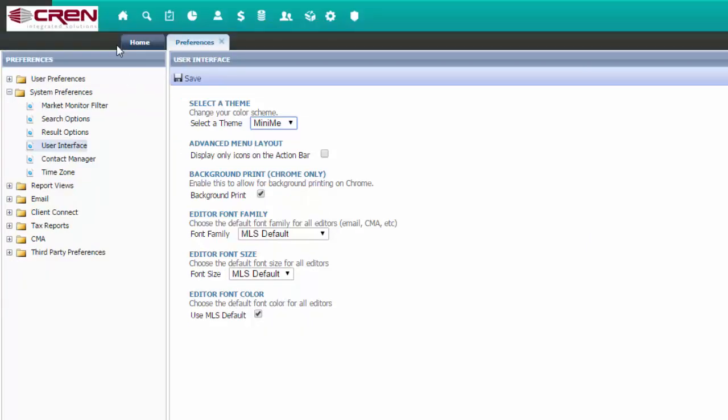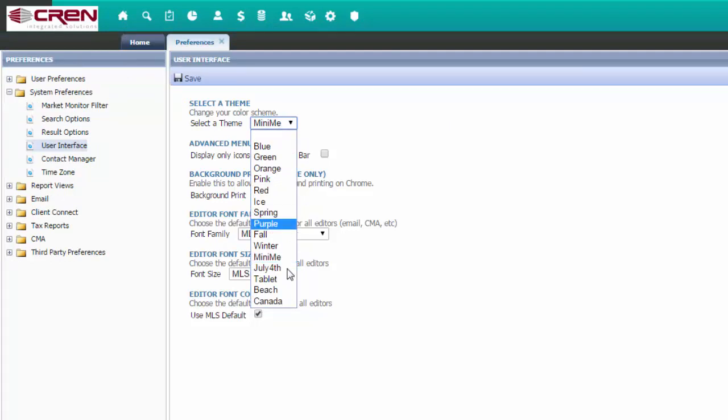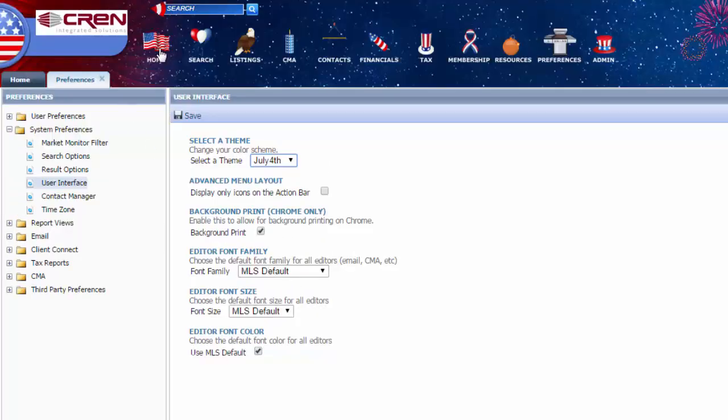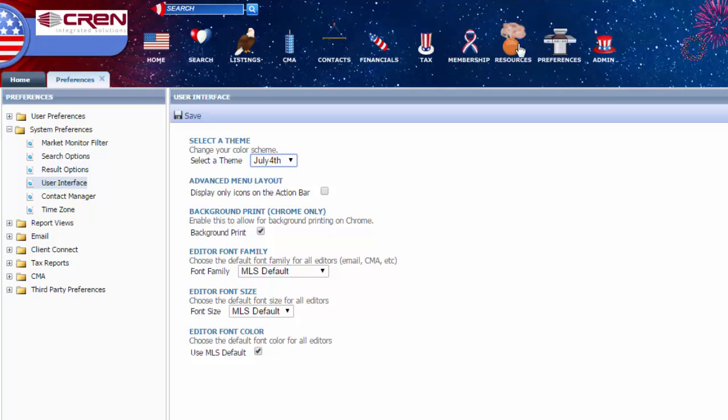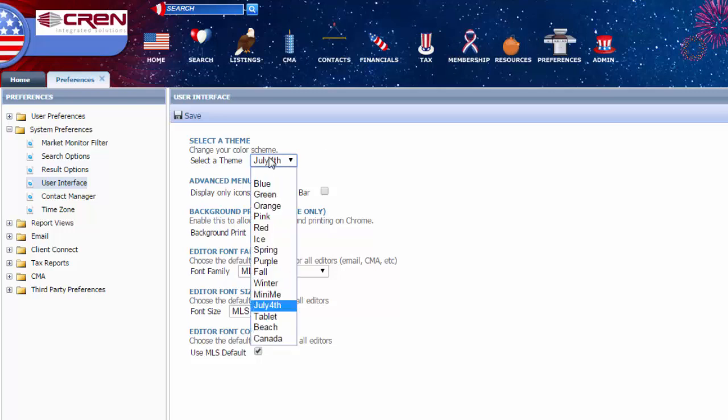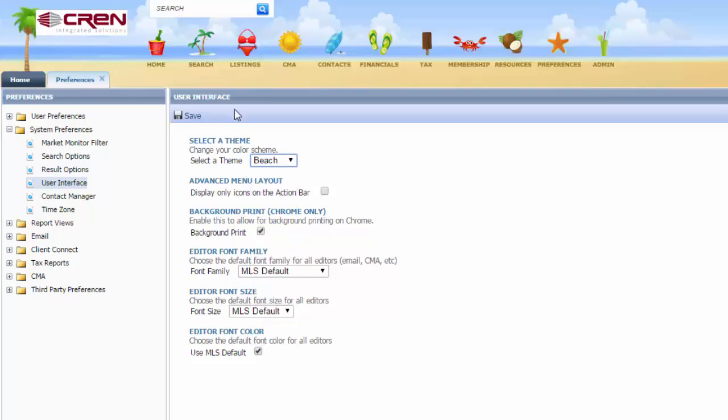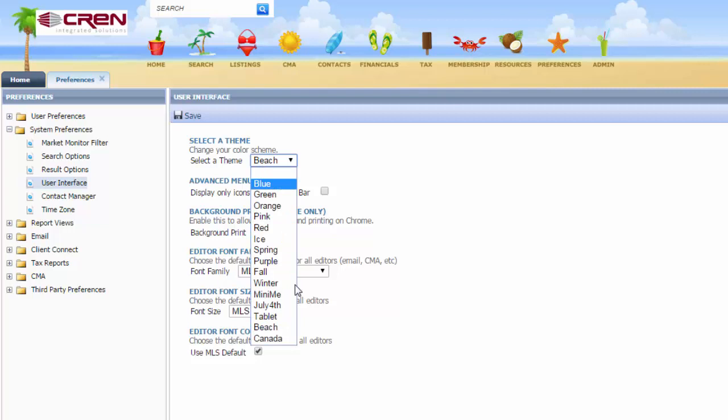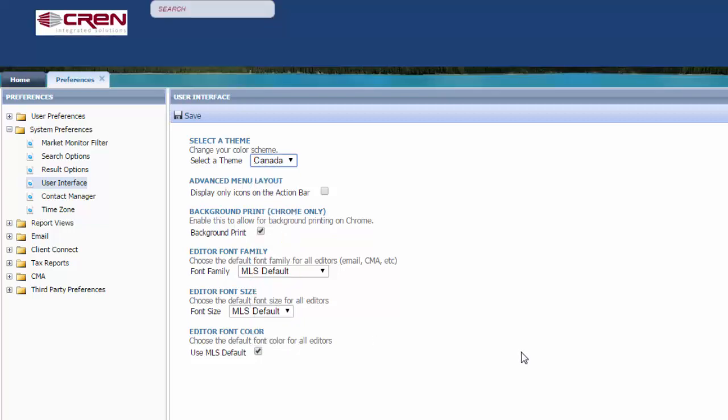The Mini-Me makes these super tiny. And then you have the 4th of July, which all of these move as you hover over them. And then, of course, you have Tablet, Beach, Canada, eh?